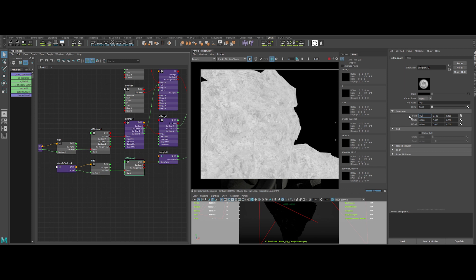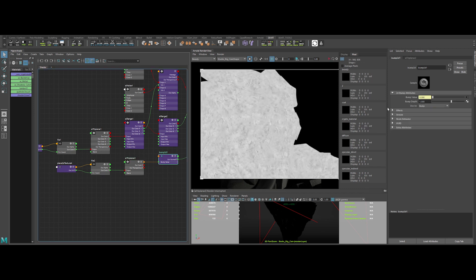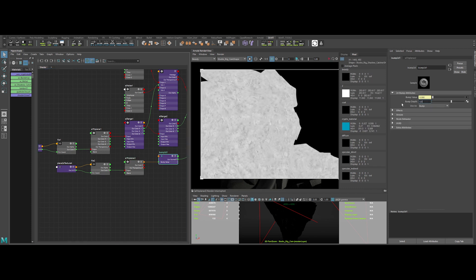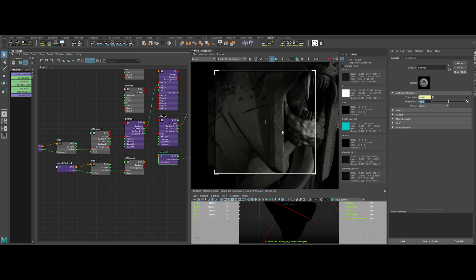Let's change a bit the value of the map. And lower the bump value. Better. But let's lower again the bump value. Really nice.